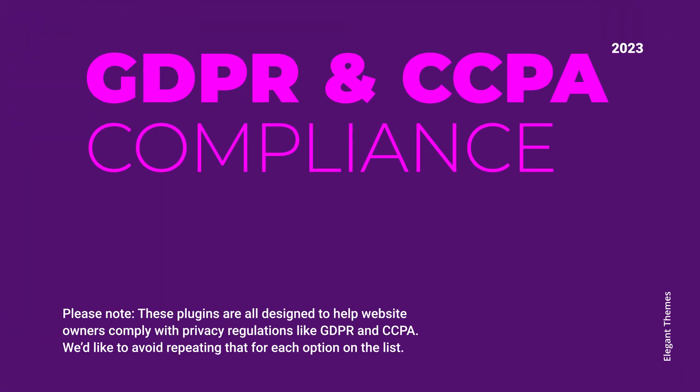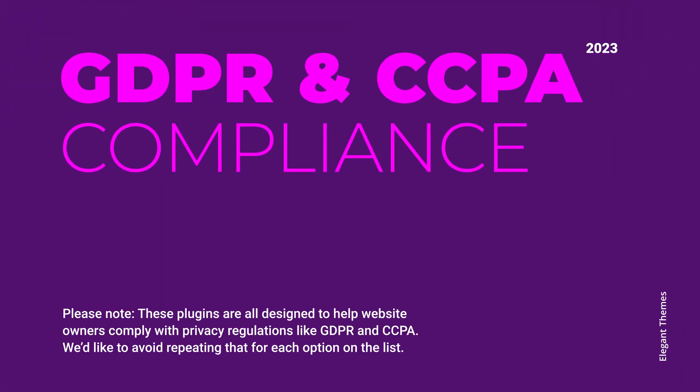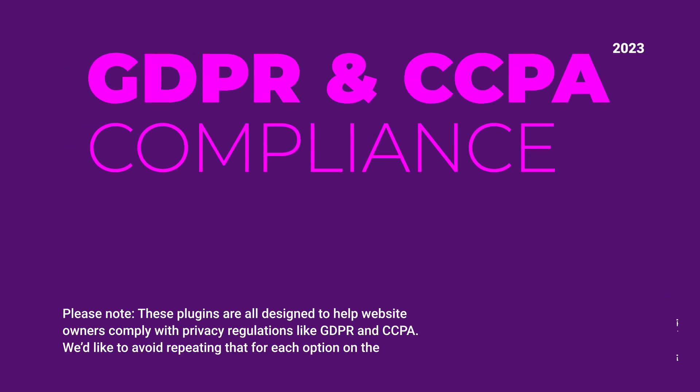In this video, we'll be showcasing the five best WordPress cookie plugins that ensure compliance and enhance user privacy. Real quick, rather than repeat ourselves over and over throughout the list, every single plugin here is designed to help website owners comply with privacy regulations like GDPR and CCPA. With that in mind, let's continue.